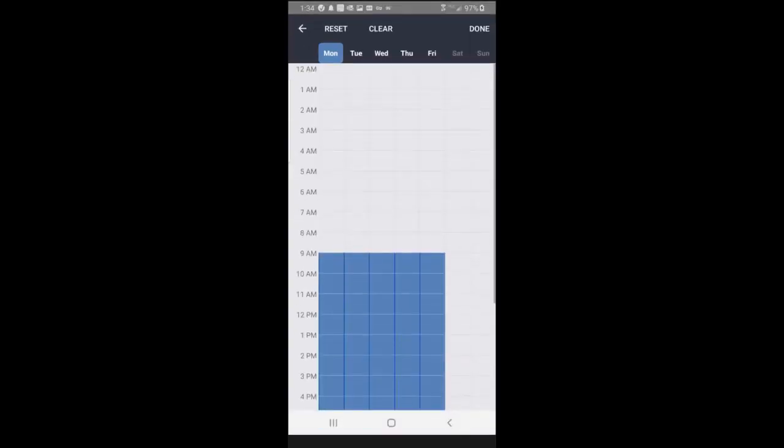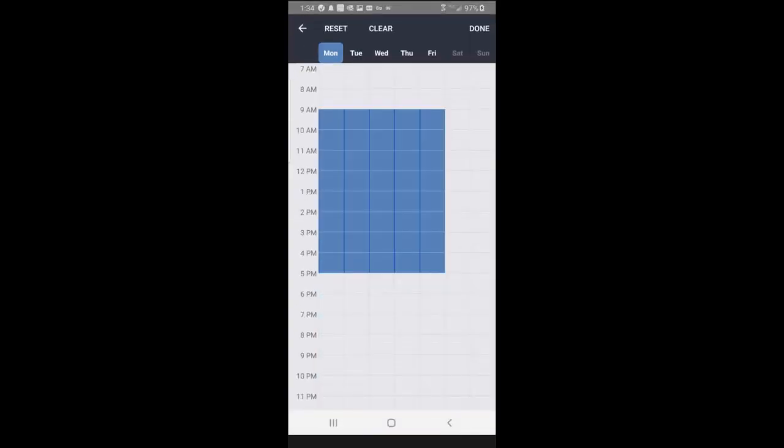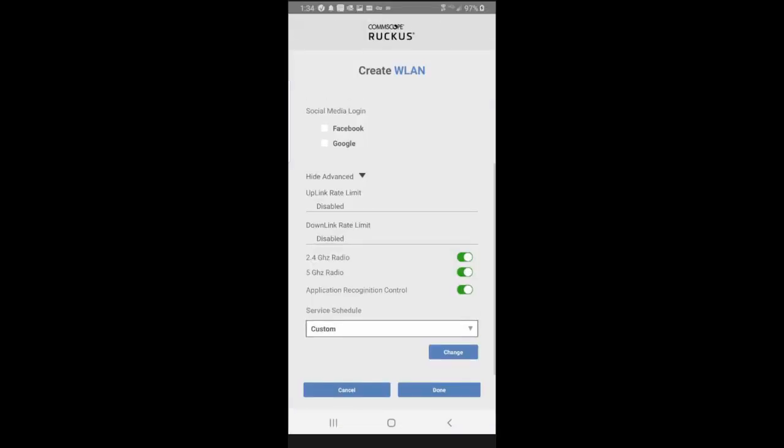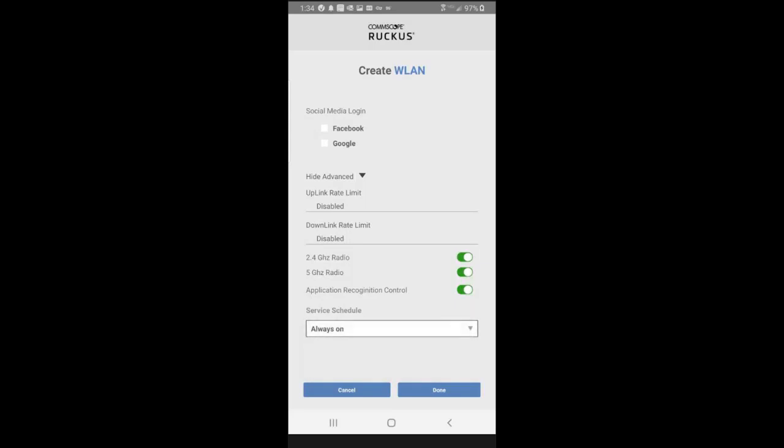But for example, if you were going to customize it, you could pick what hours and days of the week that you wanted your WLAN to be active. And that way, you could prevent people from driving into your parking lot at night and camping out on your WLAN. So we're going to leave that on, and then I'm going to press on Done.